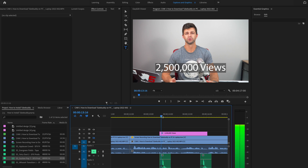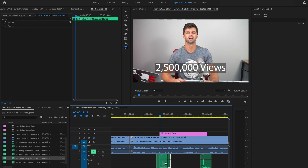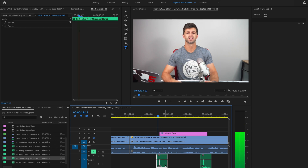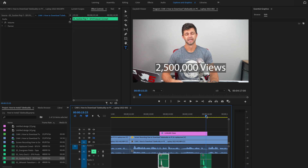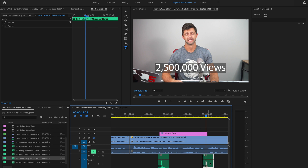We want it to align so the sound comes as the text appears, and then as the text leaves, the sound goes out as well. Try and align it so the timing matches both the entry and exit of the text.